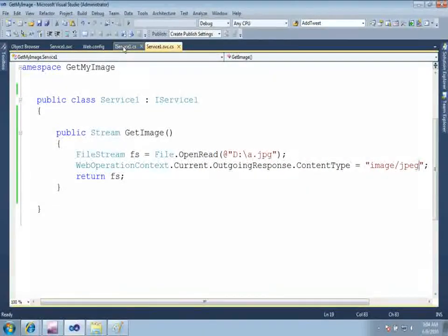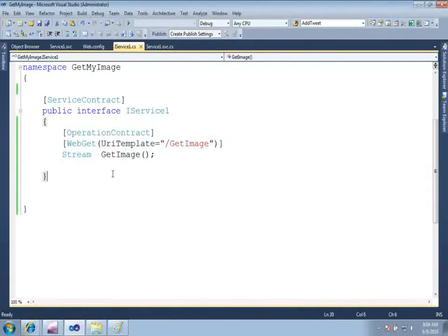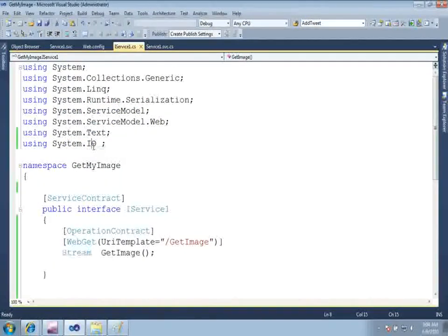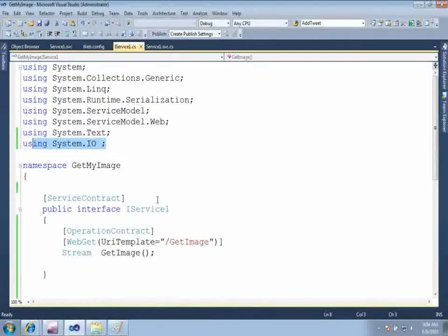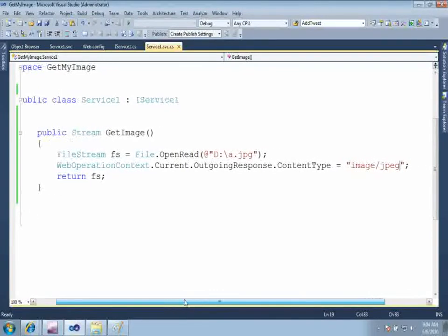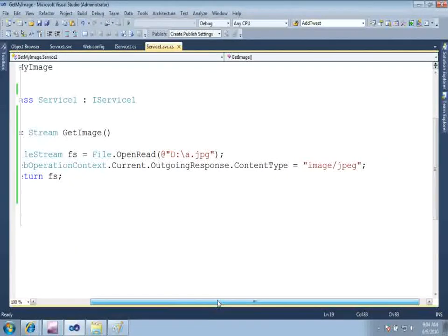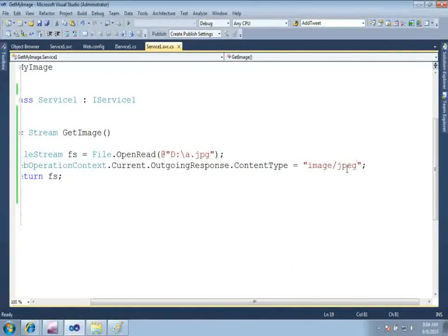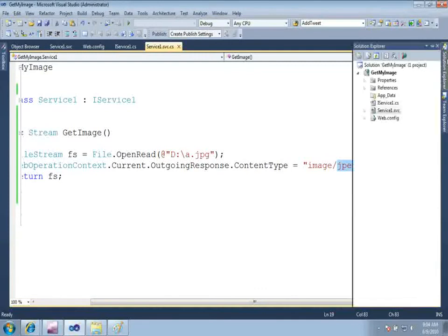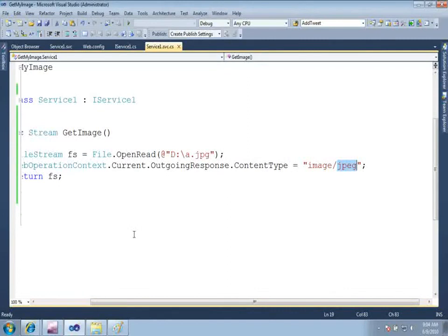Again, I explained that I did nothing. I just created an operation contract which is returning a stream. Stream is inside the namespace system.io. And while the service is implementing, I am saying that WebOperationContext.Current.OutgoingResponse content type is image with the extension jpeg. And thank you so much for watching this video. Looking forward to meet you again. See you soon.